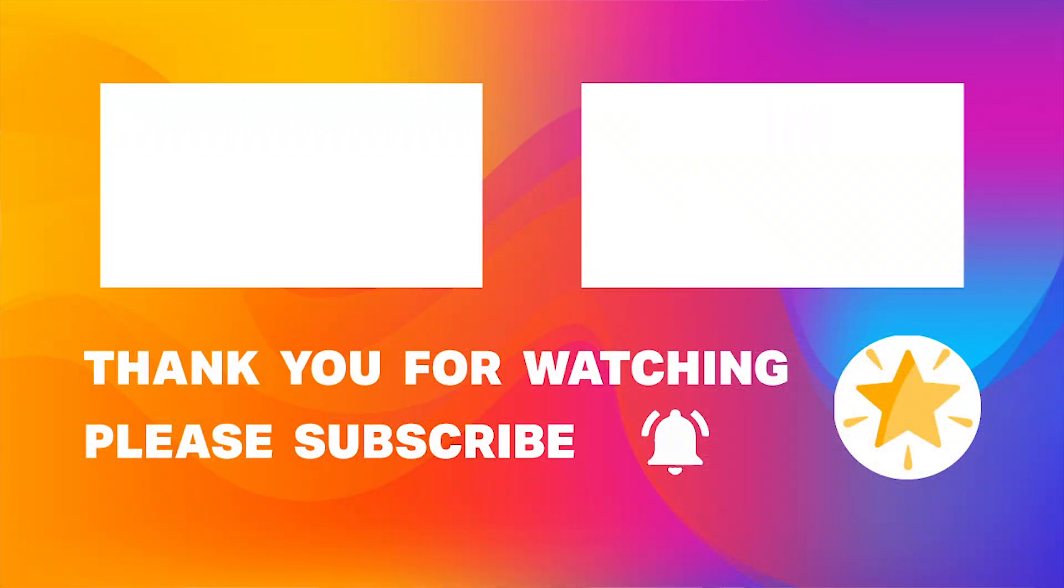So guys, this was a small tutorial of how you can connect your GameSir gaming keyboard with your computer or laptop. Hope you enjoyed the video. Make sure to subscribe and hit the bell icon and I will see you in the next video.